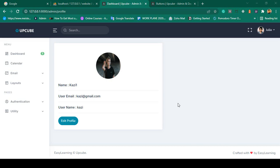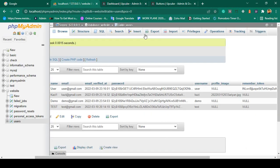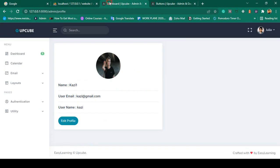Hello friend, welcome back. In our previous video we successfully edited our profile and saved the data in our database. Now I want to display it on the page, and to do that I want to put on a condition.